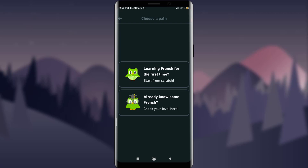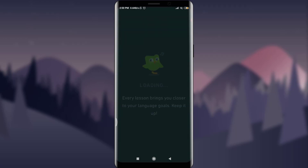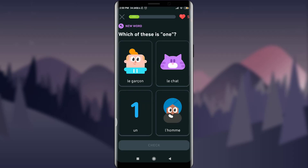Tapping on it takes me to the very first page where I can choose a path — learning French for the first time, or if I already know some French I can tap the second option. I'm going to take the first option to show you from the basic level. You can see it's being loaded and I do have a test to give here.